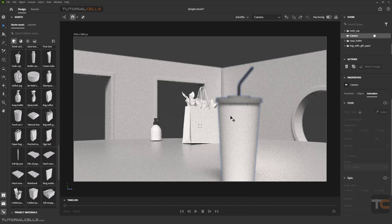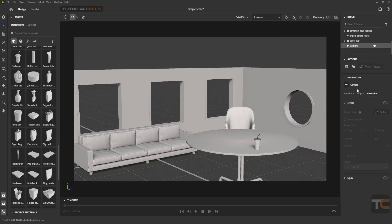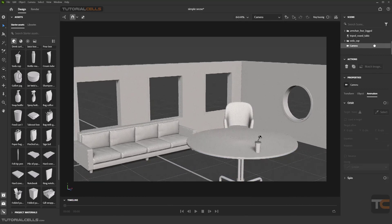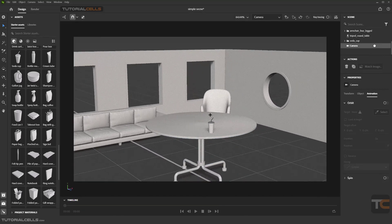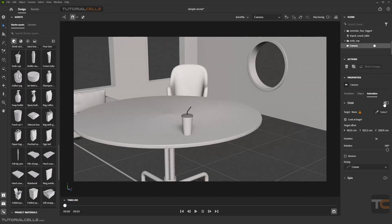Now, the animation of the camera. When you insert a simple camera, in the Animation tab you have two animation ways for animating your camera. First, you can choose between orbit and spin.